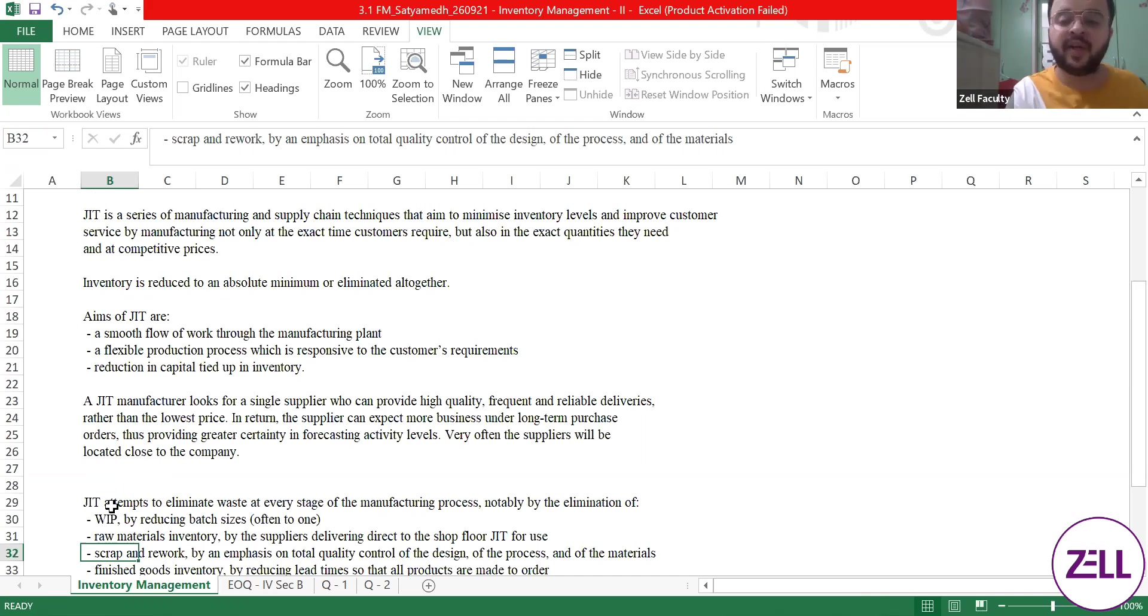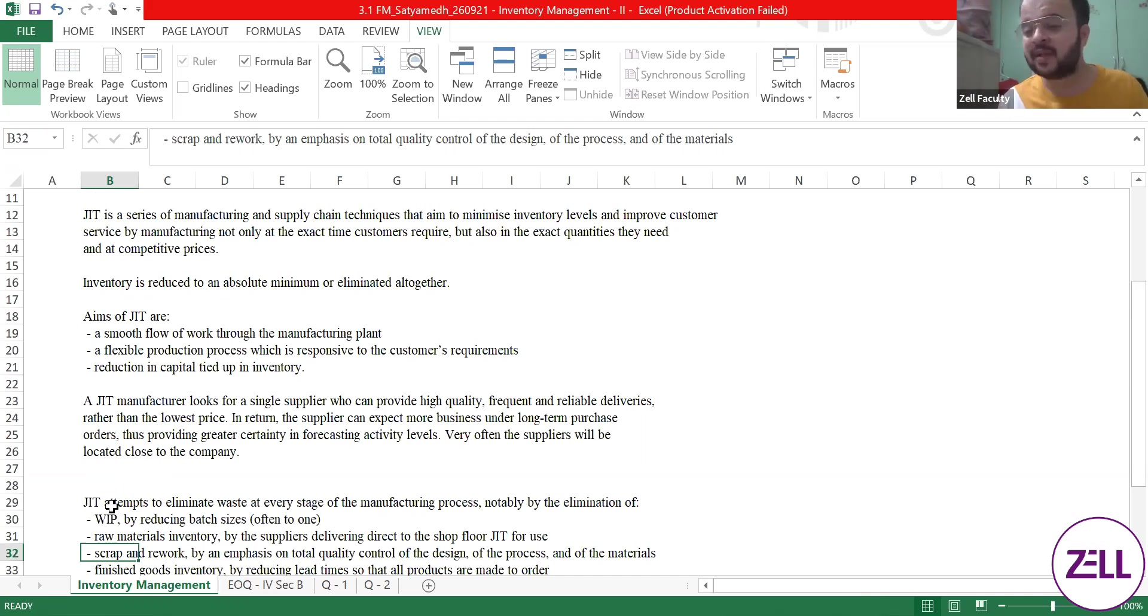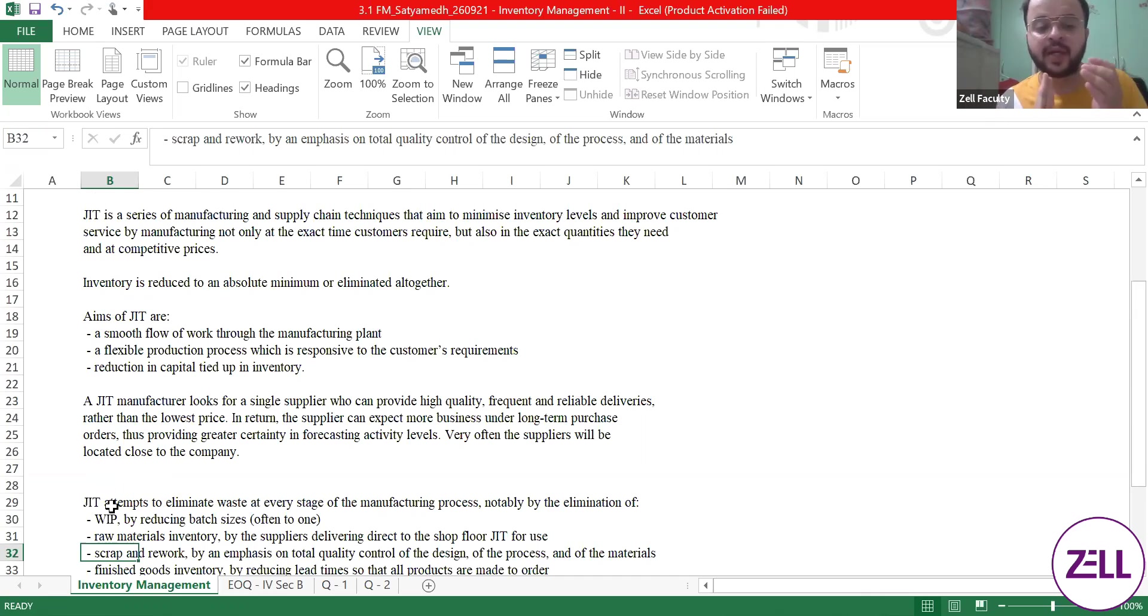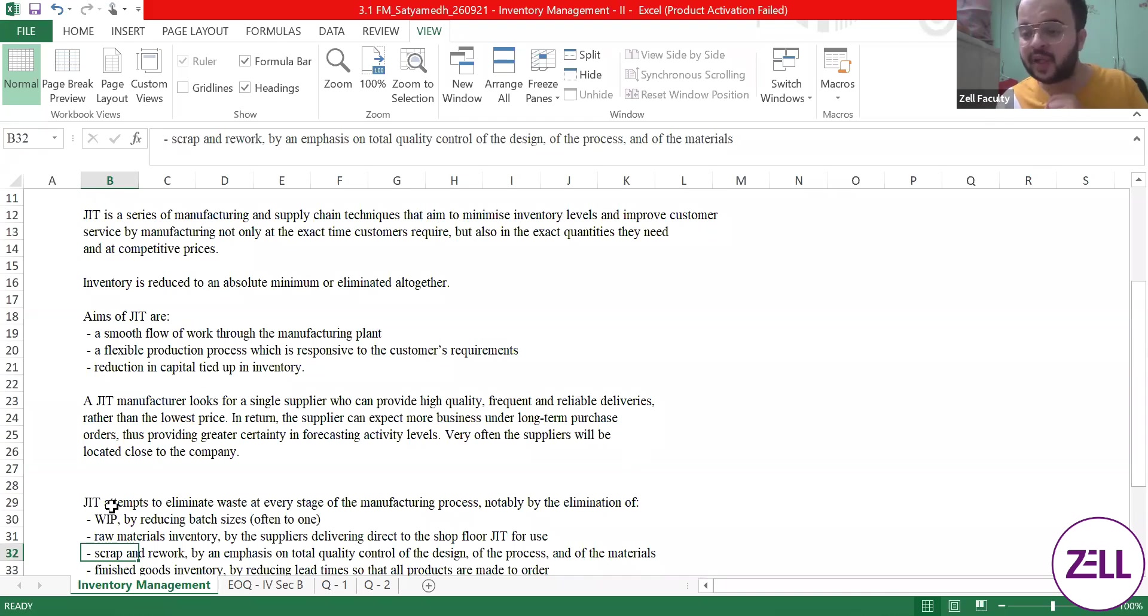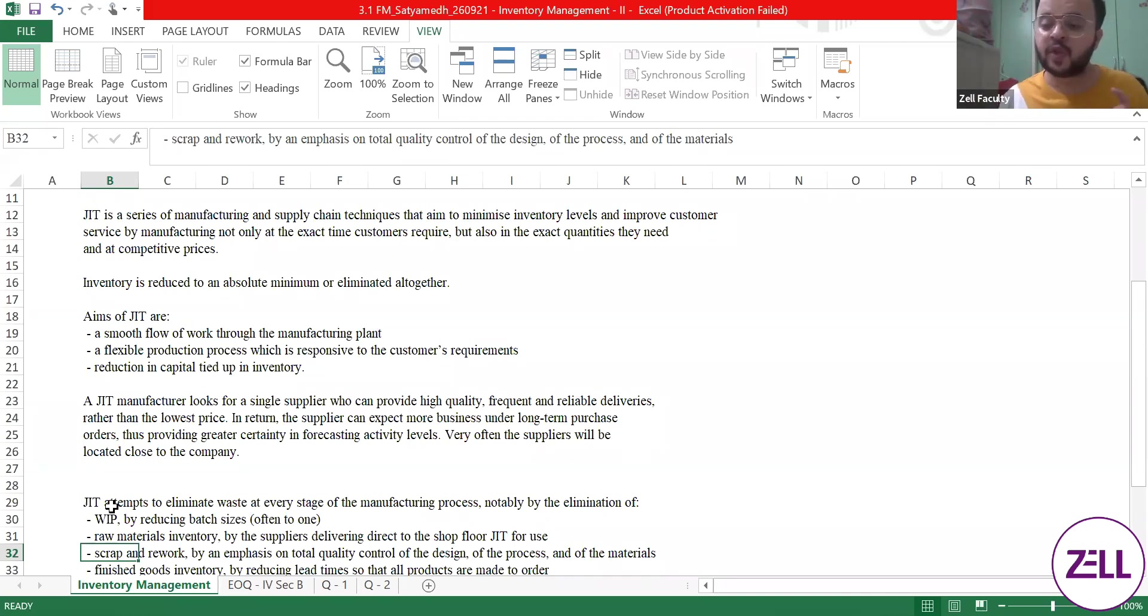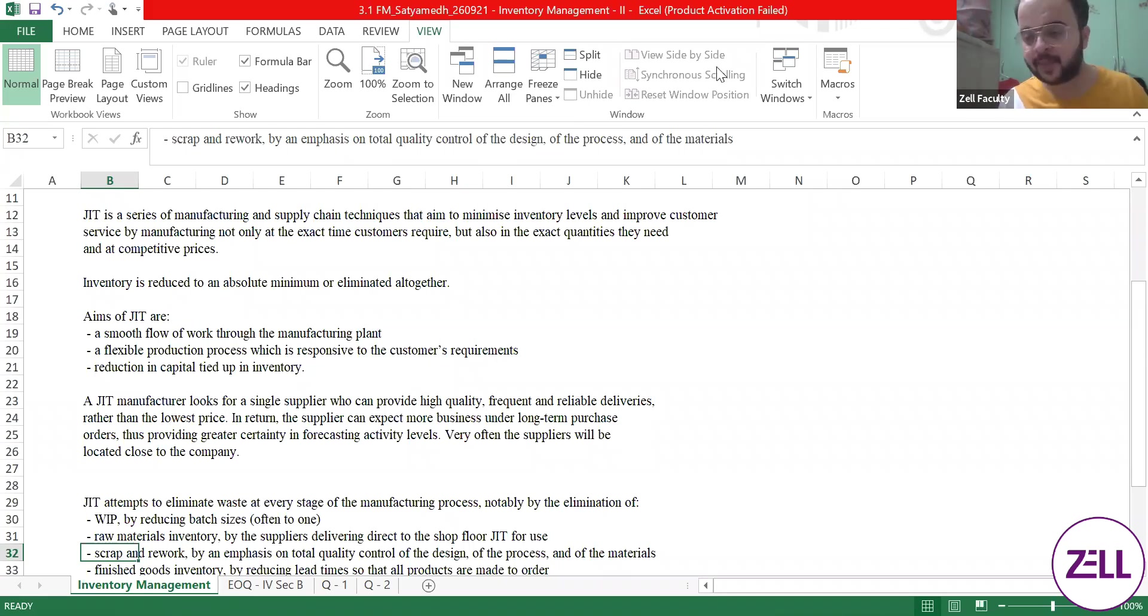And there is a reduction in capital tied up in inventory. No excess inventory, no excess inventory means no high storage cost, no high handling cost, no theft, no pilferage. Because in a lot of industries you ultimately will have a situation where your staff will end up stealing goods in small quantity. You know the feeling is this is just one time. So all of that can be avoided.